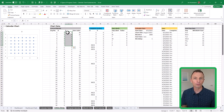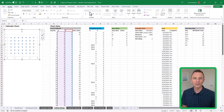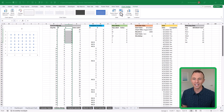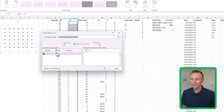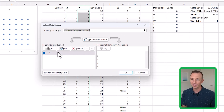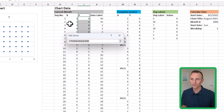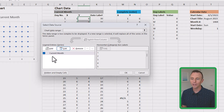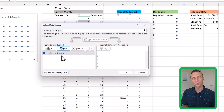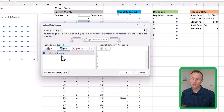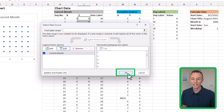Now that we have the chart created, we need to do a bit of formatting. First, select the chart, go to the Chart Design tab, and click Select Data. The series we just created was named Y, but we want to change that. Click Edit, and for the series name, select the cell containing "Current Month" and hit OK. This is important because we'll be adding additional series for completed days and other things.